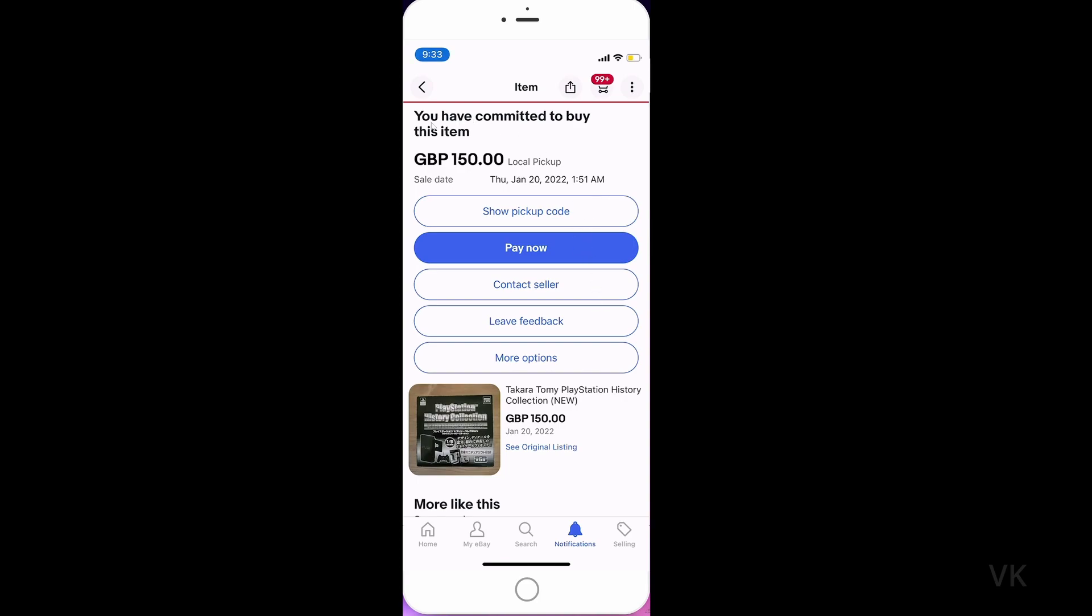So this is my recent order and I have committed to buy this item. Now I can request the seller to cancel if needed. What you need to do is open the order.